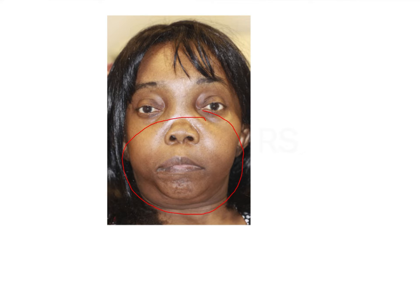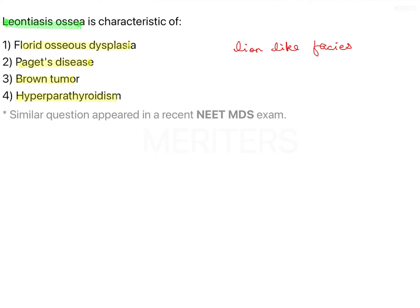Leontiasis ossia is a characteristic finding of Paget's disease of bone. Paget's disease is a chronic, slow-growing condition that affects long bones and jaw, causing deposition of weak bony matrix that forms fragile bones. There is increased deformity, susceptibility to fractures, pain, headache, and hearing loss. Patients usually complain of ill-fitting or tightly fitting dentures over time.